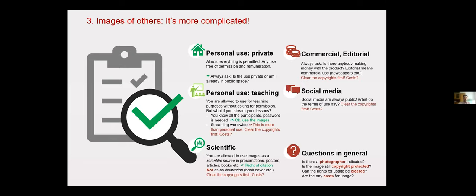In social media, you always must be aware that you are in public space. Also, always check what the platform's usage rights are and read the general terms and conditions. If you are not sure, clear the copyright and possible usage.